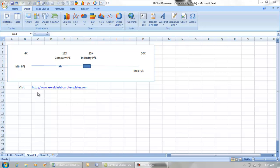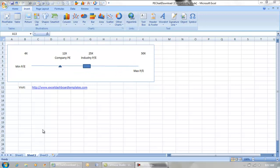Hello and welcome to ExcelDashboardTemplates.com. I'm going to have a great demo for you today. Please go to my website to learn the latest dashboard template techniques. Today is going to be a sample that a user from an Excel forum wanted to see, looking for a minimum and maximum line for price to earnings ratio with different data points for industry and company with different data markers. So let's go ahead and see how we can make this chart.